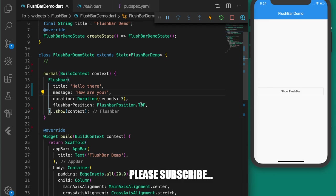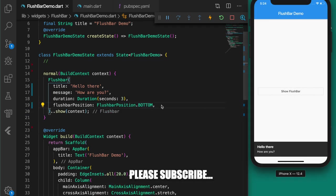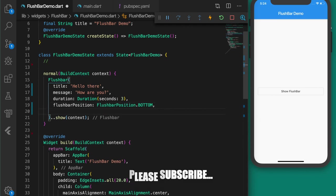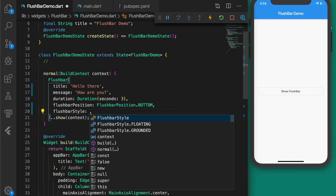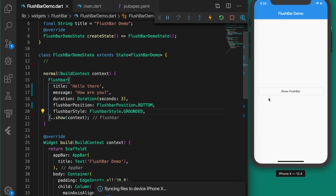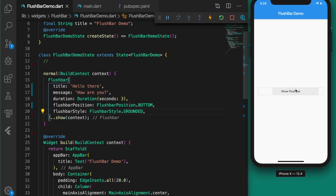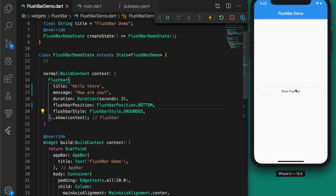Now let's change the position from top to bottom. So now it appears from the bottom. Let's add one more property — the flushbar style — to make it look like a snack bar. Now it is grounded.